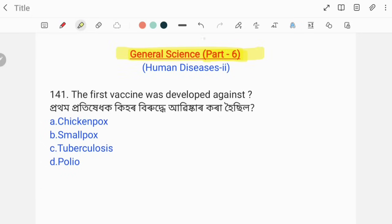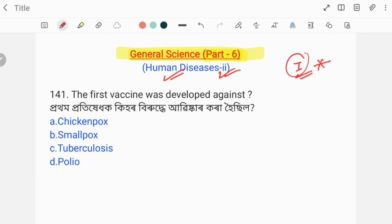Namaskar, I am from the M-Secure series of General Science. Today I am going to talk about Human Diseases, Part 2. Part 1 has already been discussed with several questions.